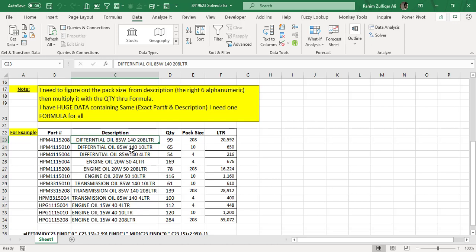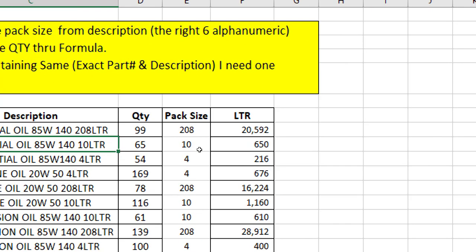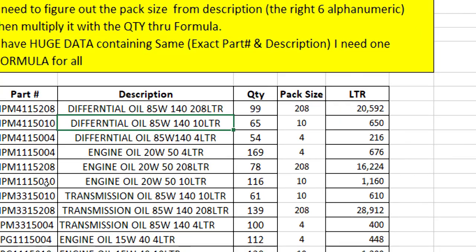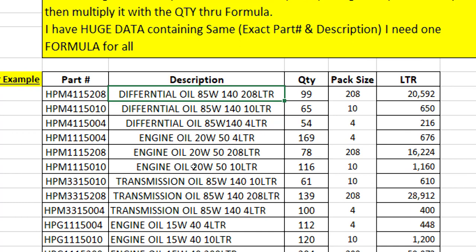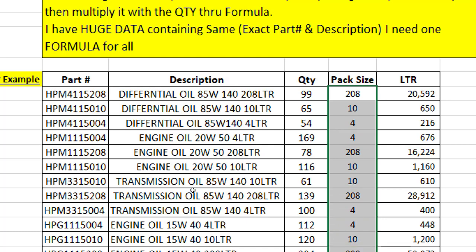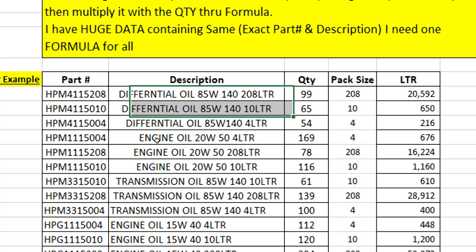So what he actually requires is that in the dataset, he has one column of description. If you can see in the first example, it says differential oil 85W 140 208LTR liters. So what he wants is a new column, and in that column, he needs to extract that number just before the word liter LTR.